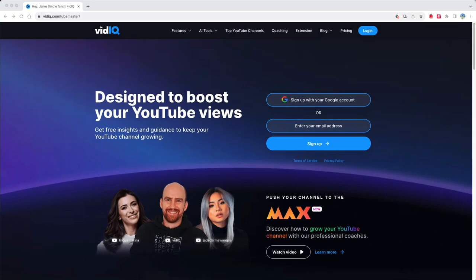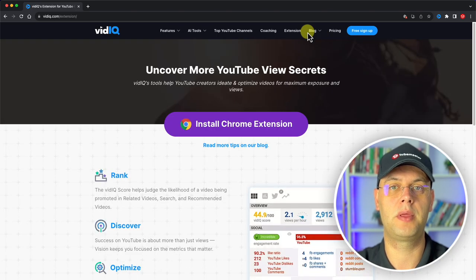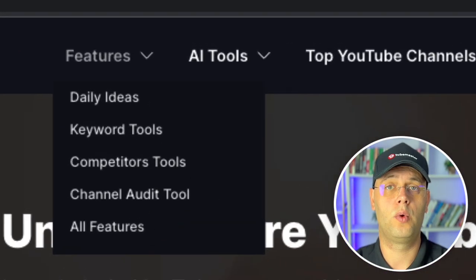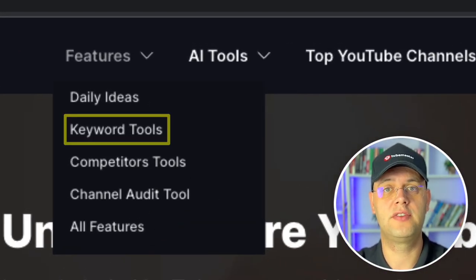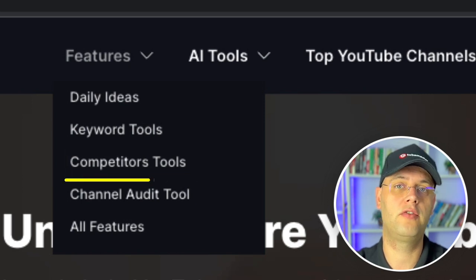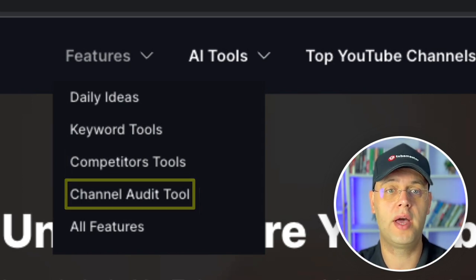VidIQ is an online website that provides great information on growing your YouTube channel. More importantly, they offer an incredible free extension that is very useful in optimizing your content for YouTube, and anyone who wants to take YouTube seriously should be considering it. Whether you're researching keywords, improving content visibility, comparing competitors, or looking for comprehensive analytics, VidIQ has it all.